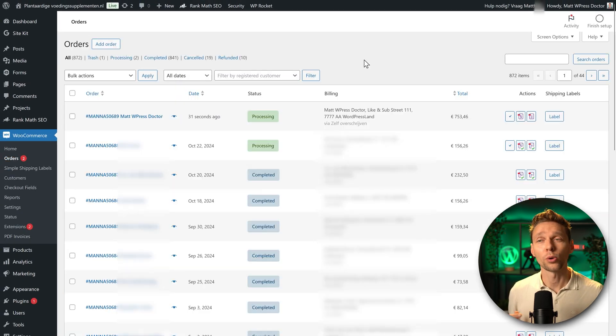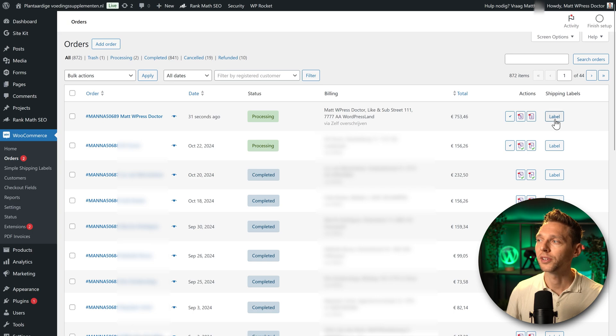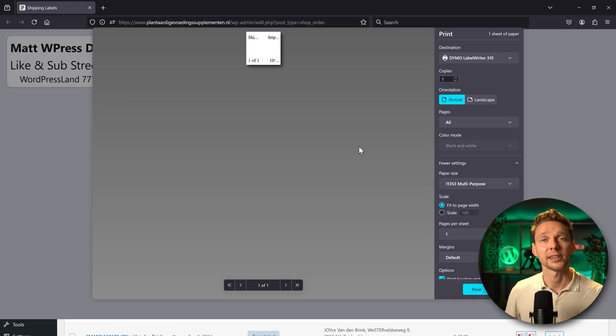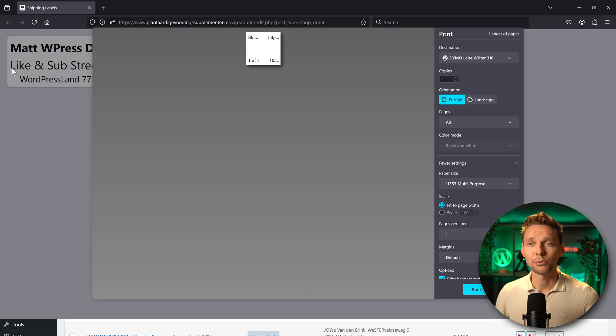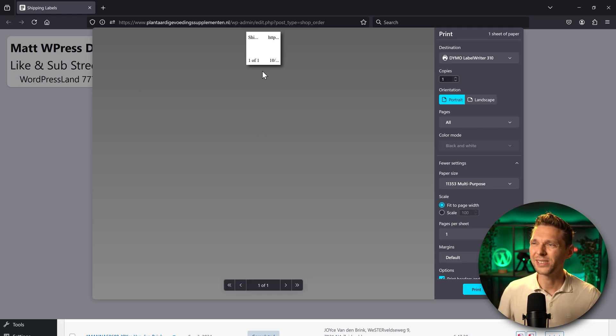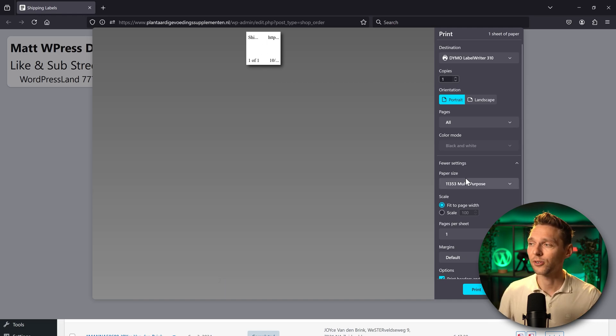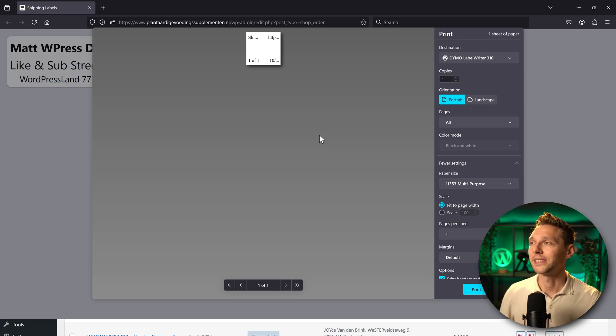If we then go to our orders we can see hey there is a new button over there called label. If you click on this one it will generate a pop-up then you can see in the background the right label being generated by the plugin. Looks great. But then this print screen is totally messed up. What is this? On the right side we can configure all this. It changes a little bit per browser but the main settings are actually the same.